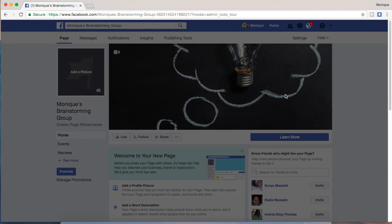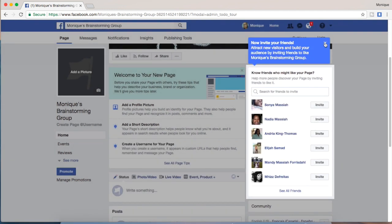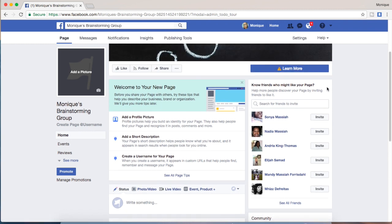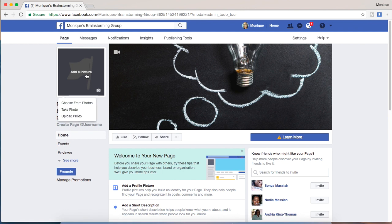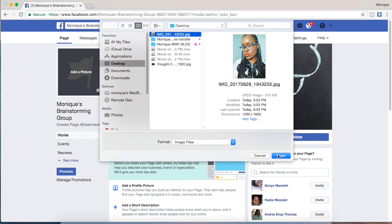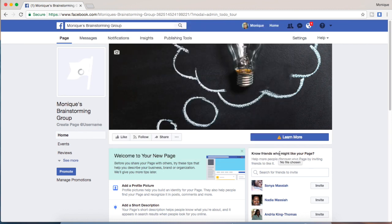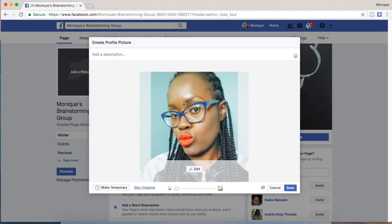So now we have a page. As you can see, it's going to come up with a couple of helpful hints. I don't really need those because we all know how to make a post on Facebook. I need to put a picture in again for my cover or my profile picture, so I'm going to go and put a profile picture in. Let's reposition my picture — okay, so it's done.